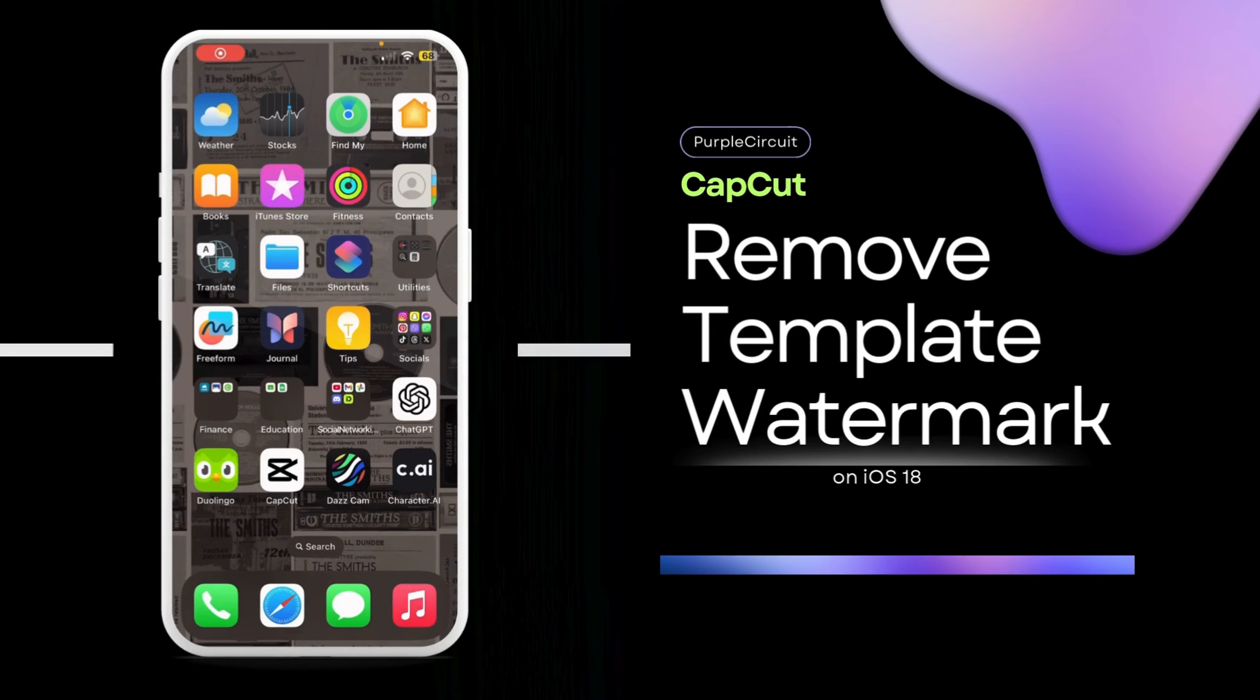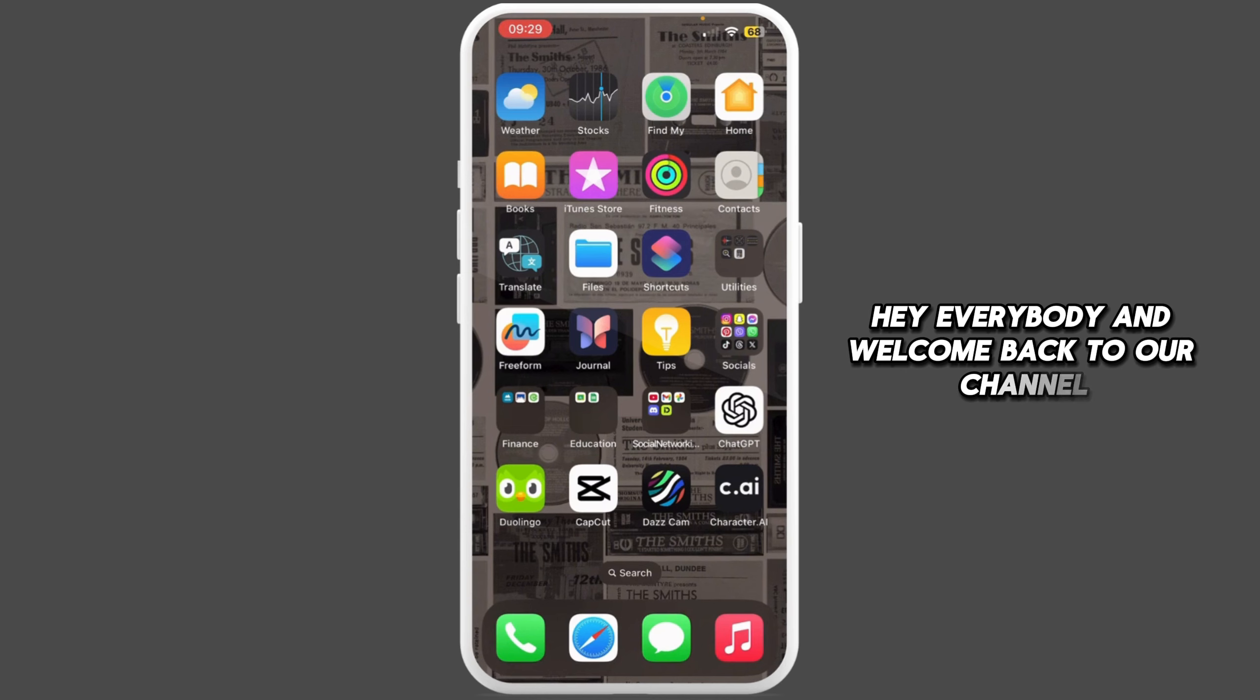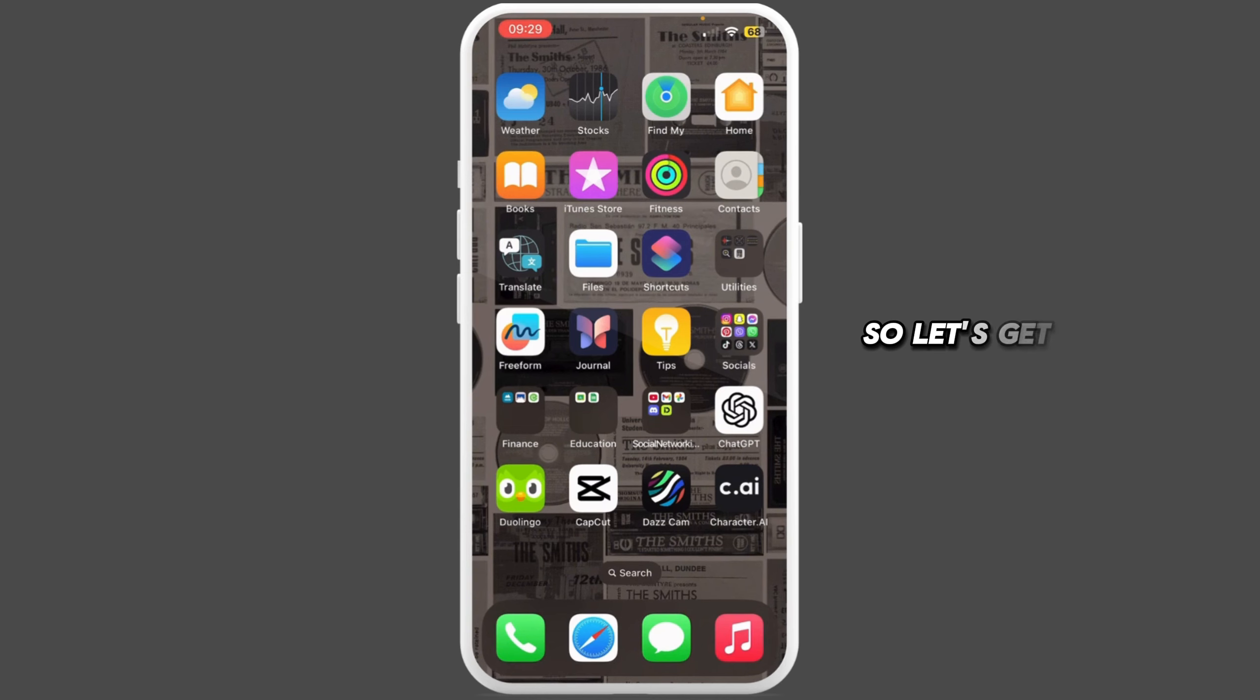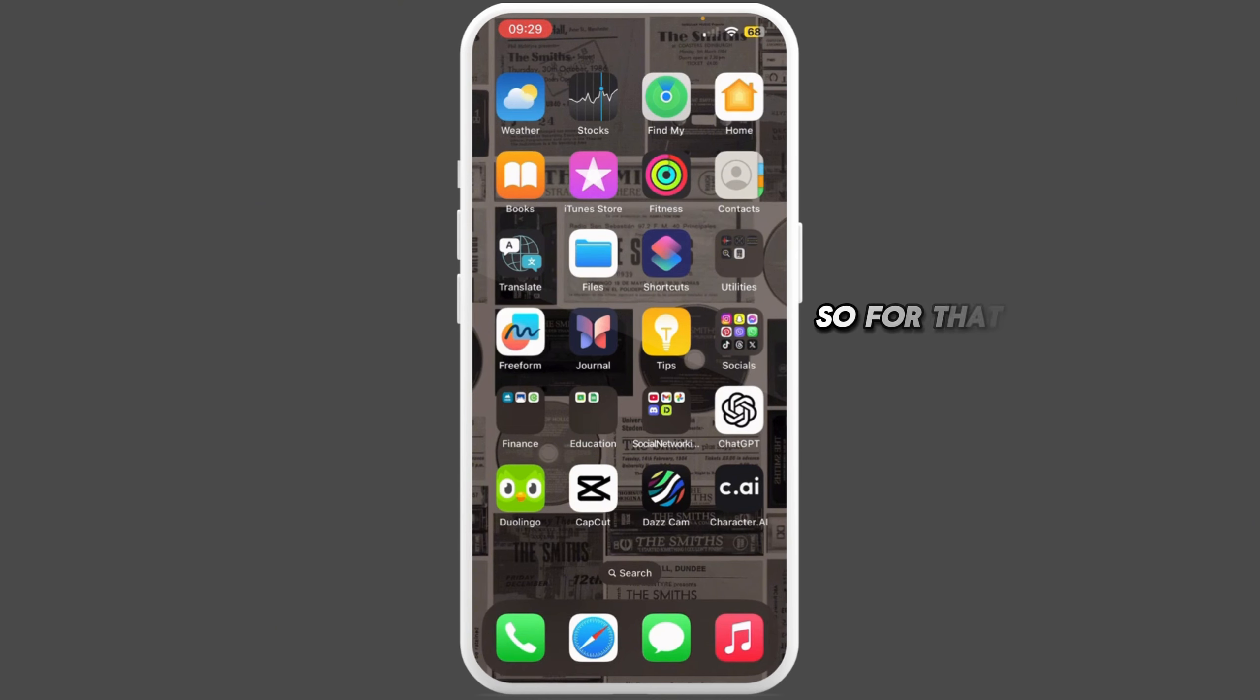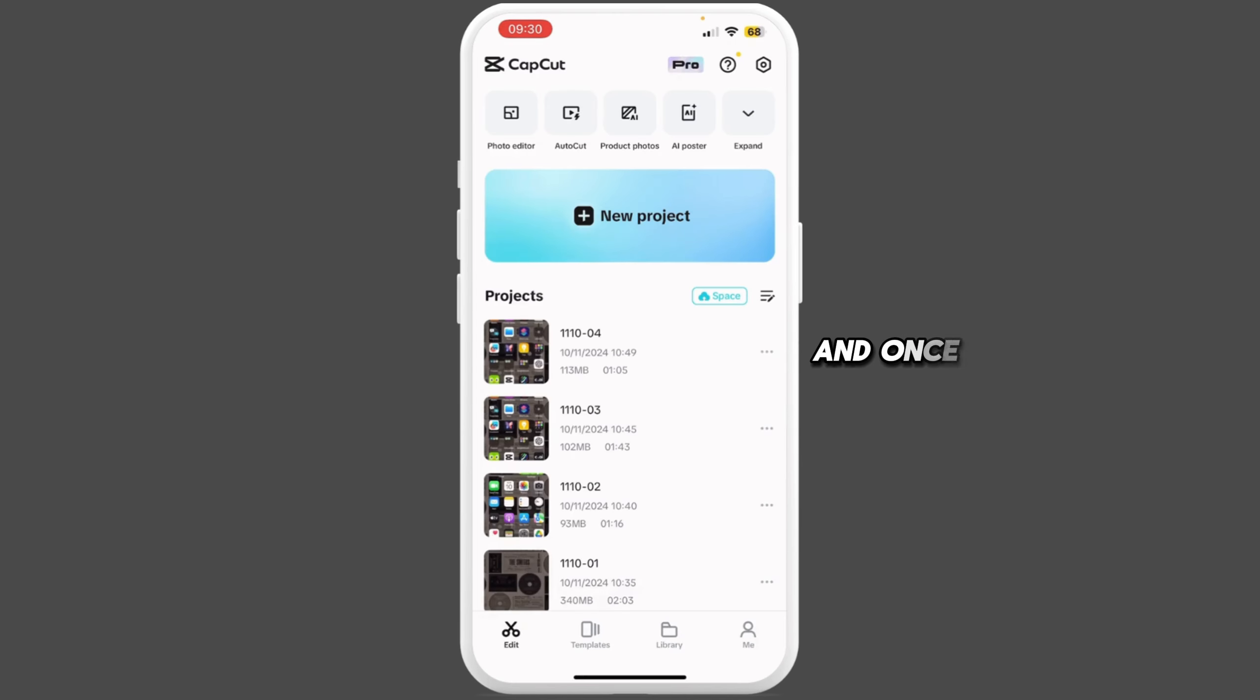How to remove CapCut template watermark. Hey everybody and welcome back to our channel. Let's get started without any further ado. For that, go ahead and open CapCut in your mobile device.